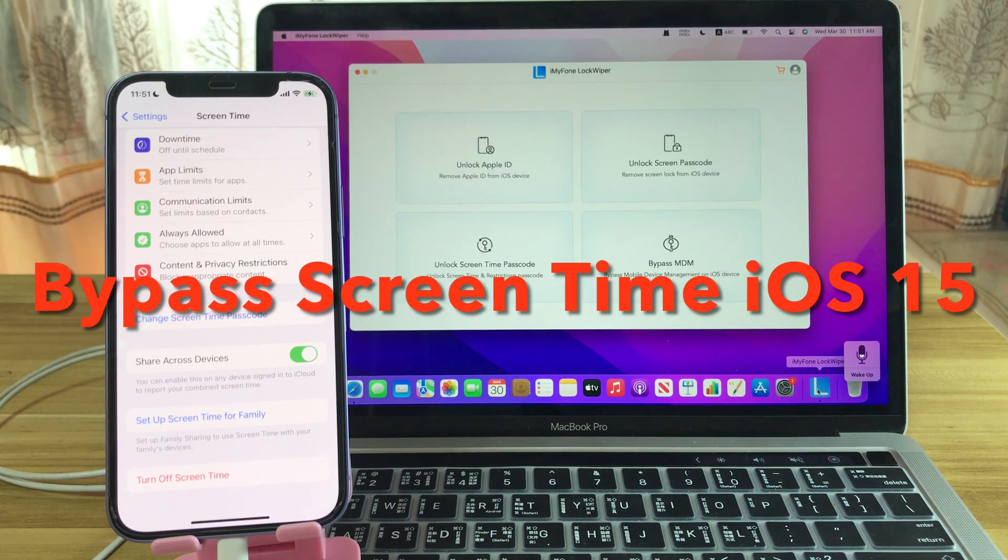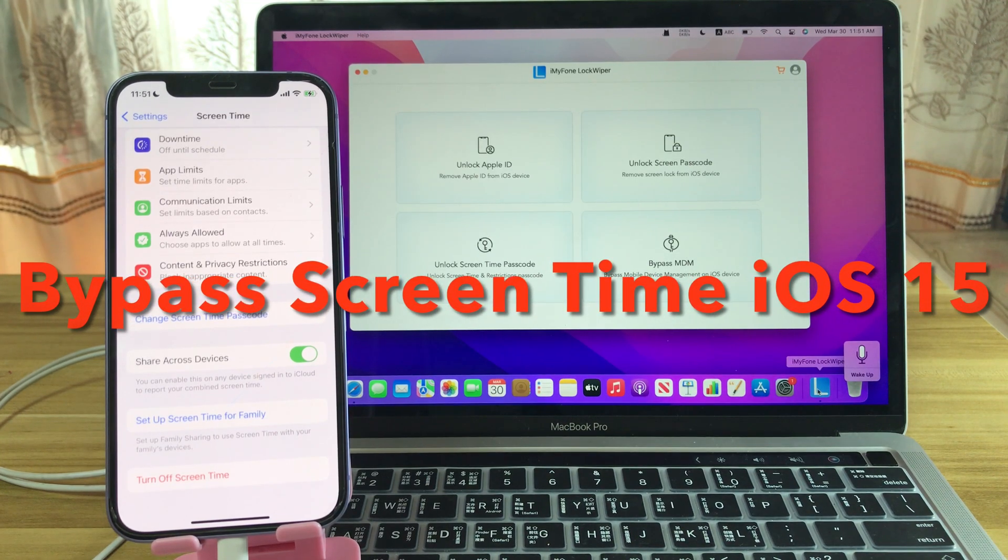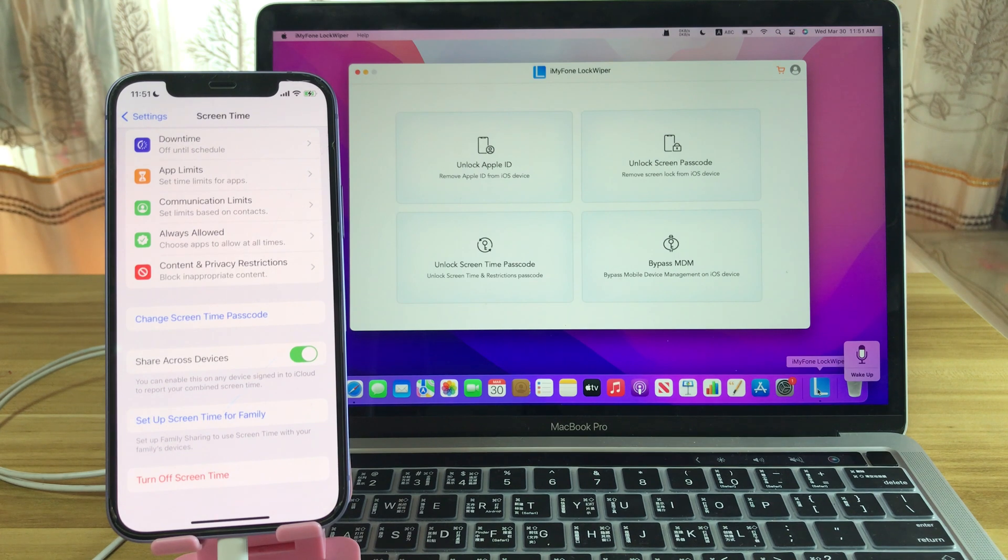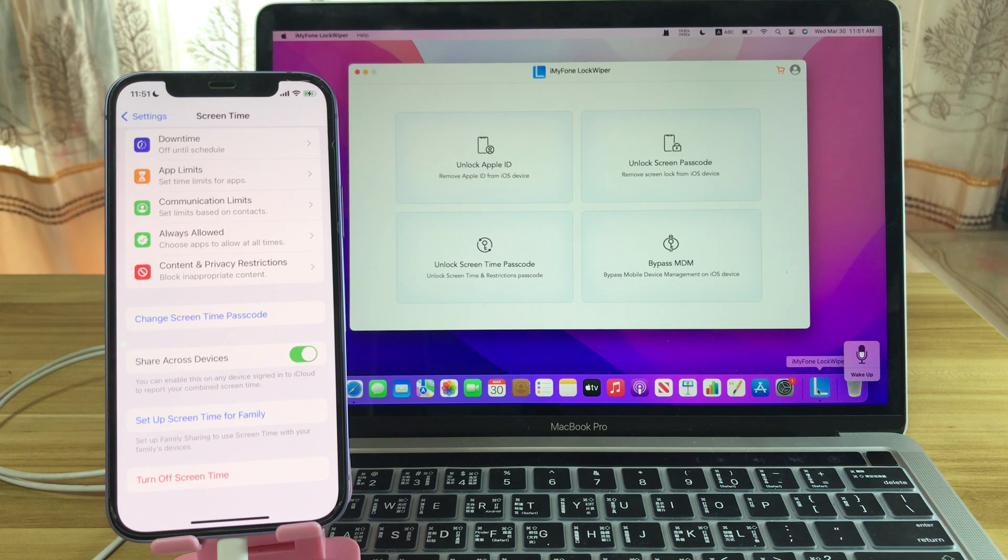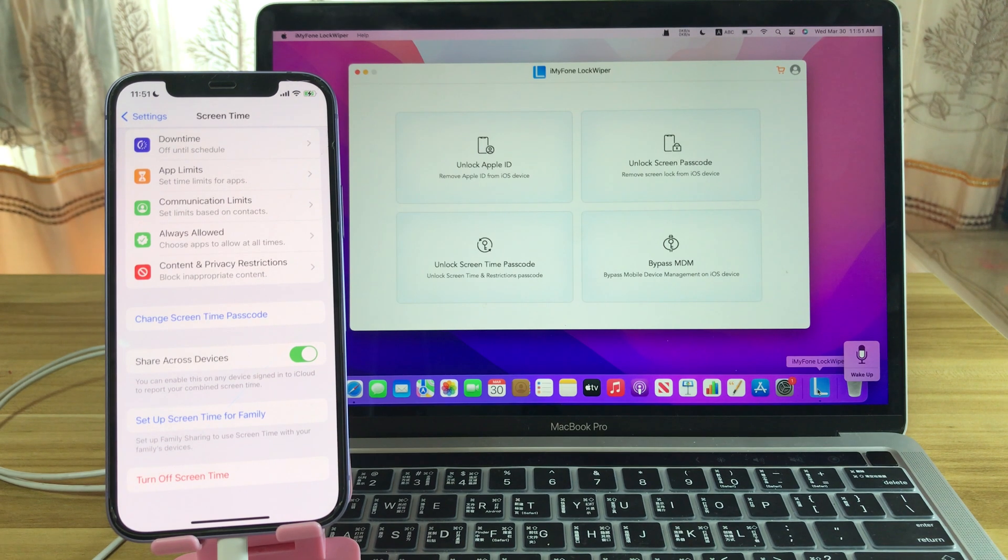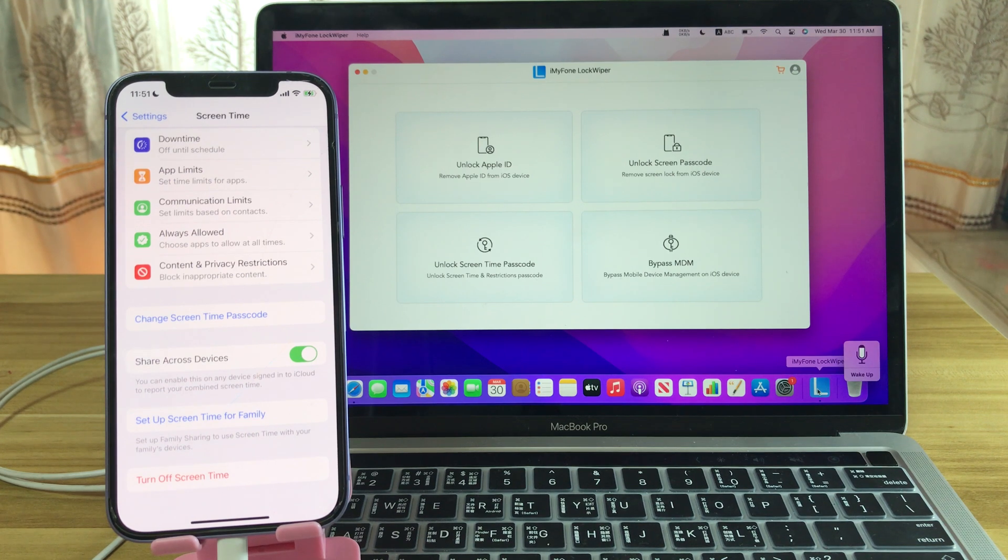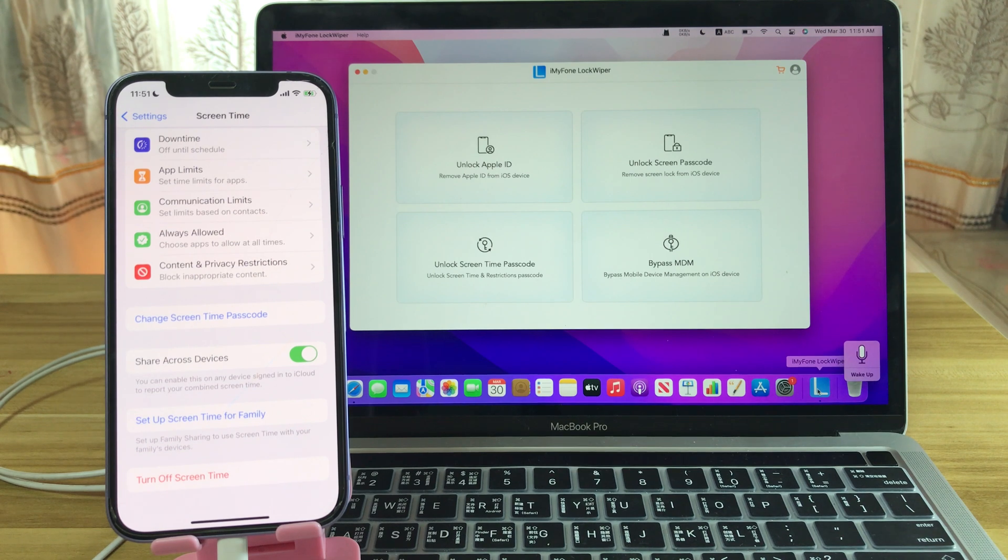Hi guys, this is Amanda here from SoftwareDive.com. In this video, I will show you how to bypass the screen time password on iOS 15. I'll show you step by step. The whole process requires no Apple ID, no iPhone restore, and it takes less than two minutes. Simple and straightforward.